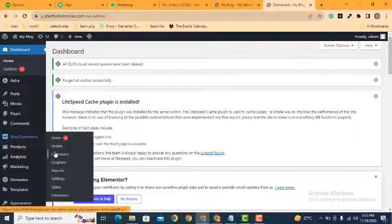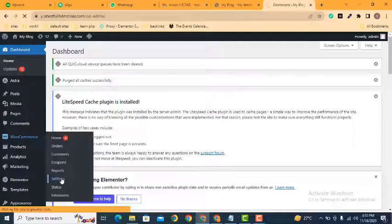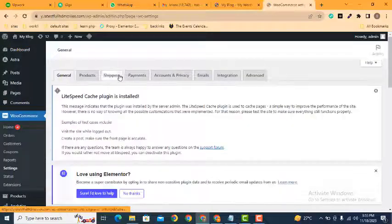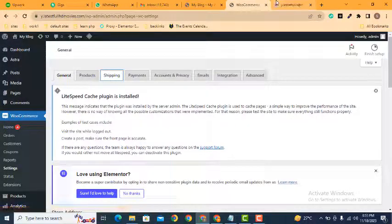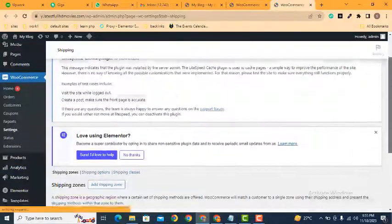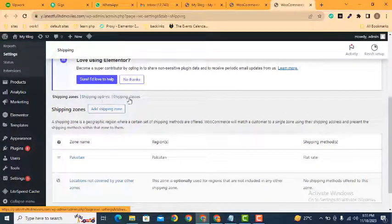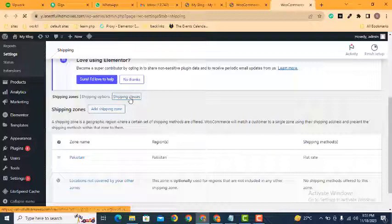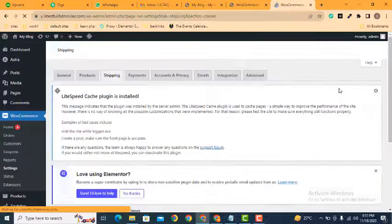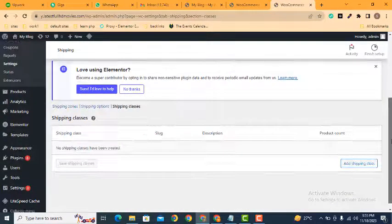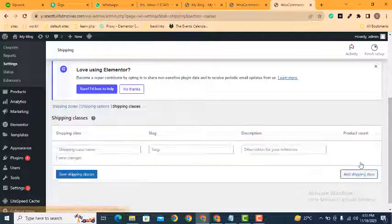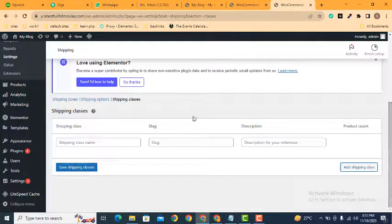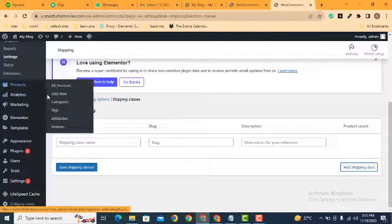Then go to WooCommerce settings. Now you can find shipping and here you can see shipping zone, shipping options and classes. Click here. Now we can create shipping class. We can give any name here.